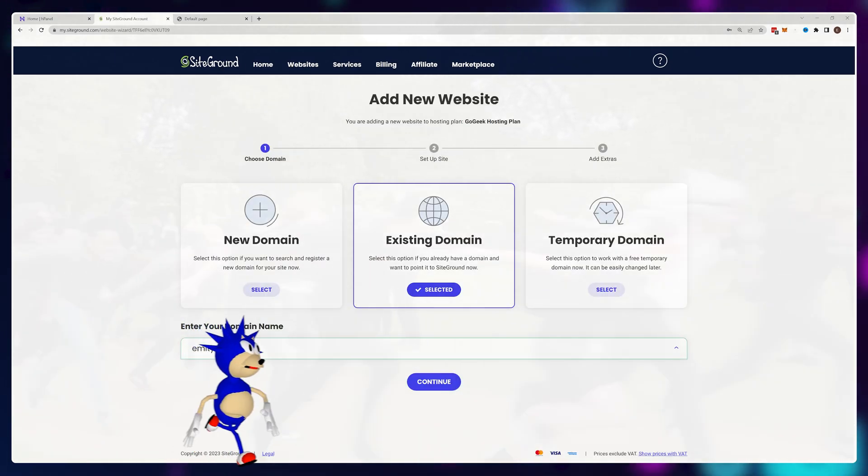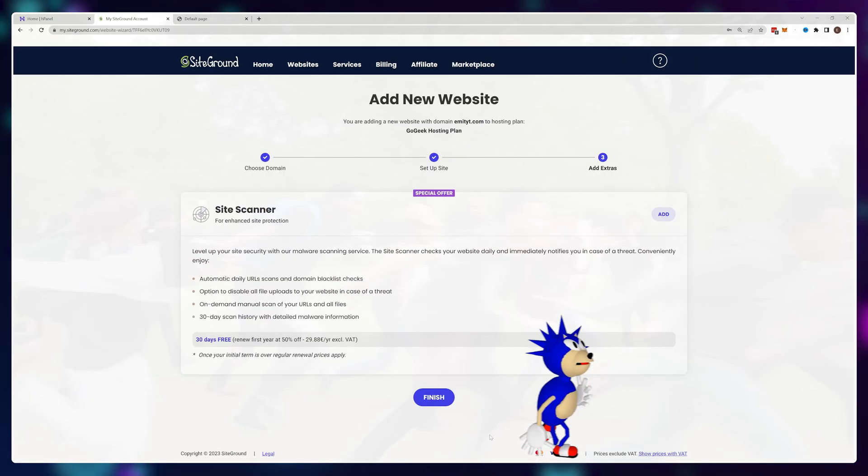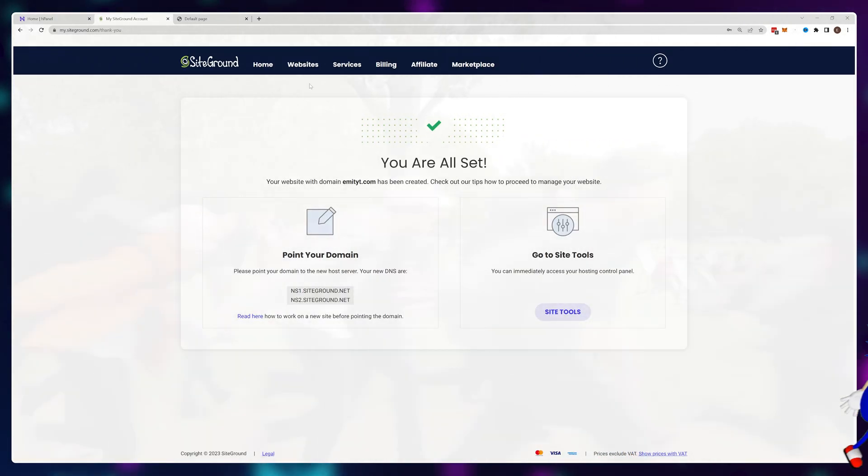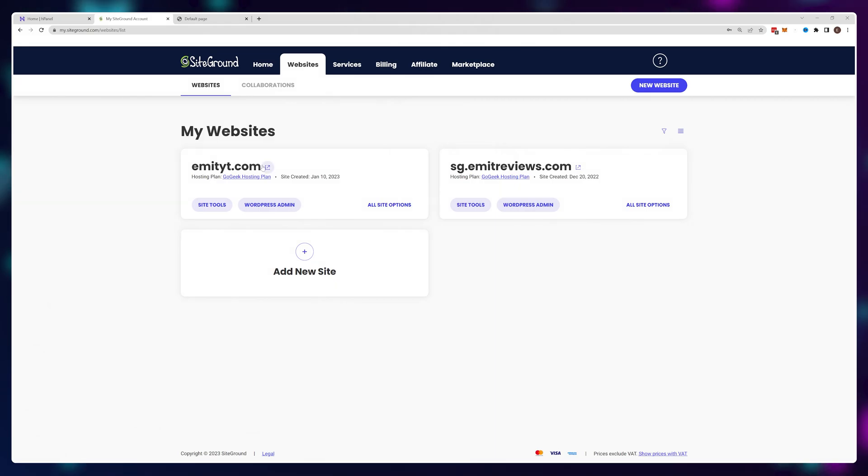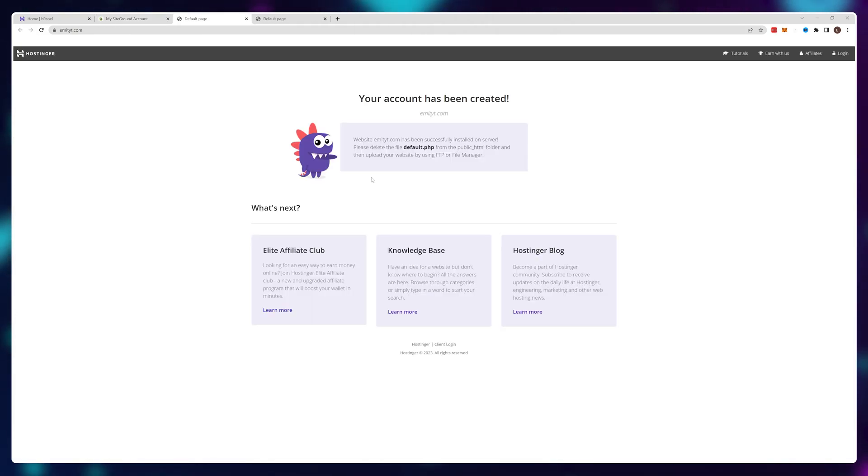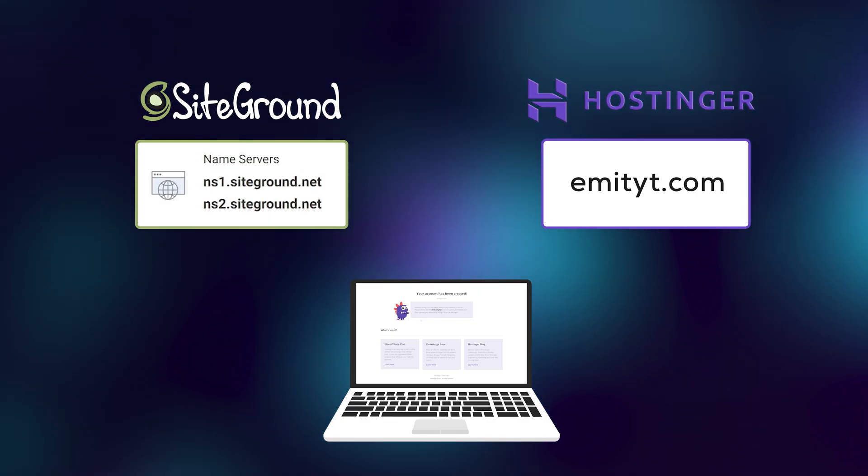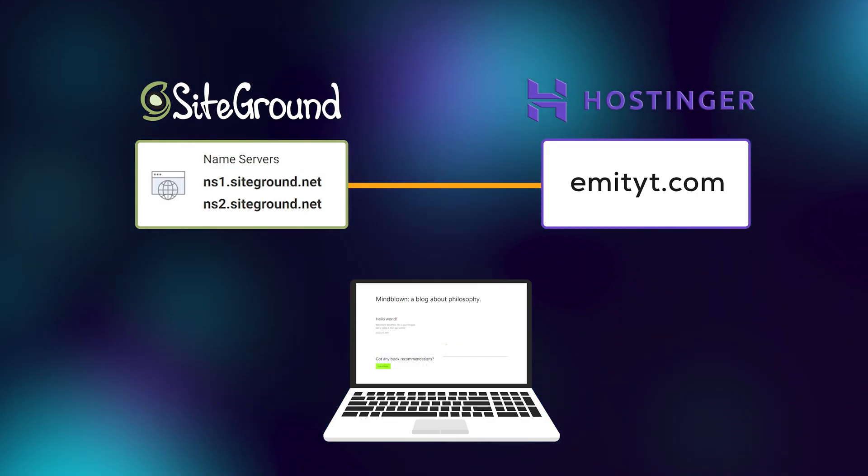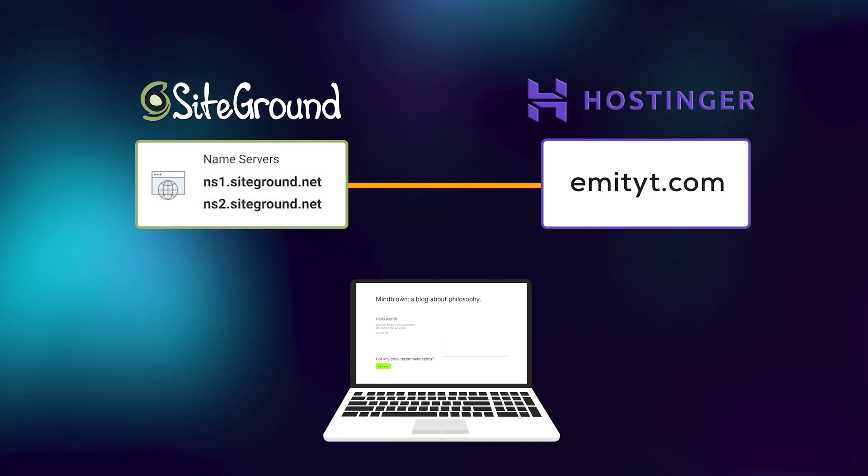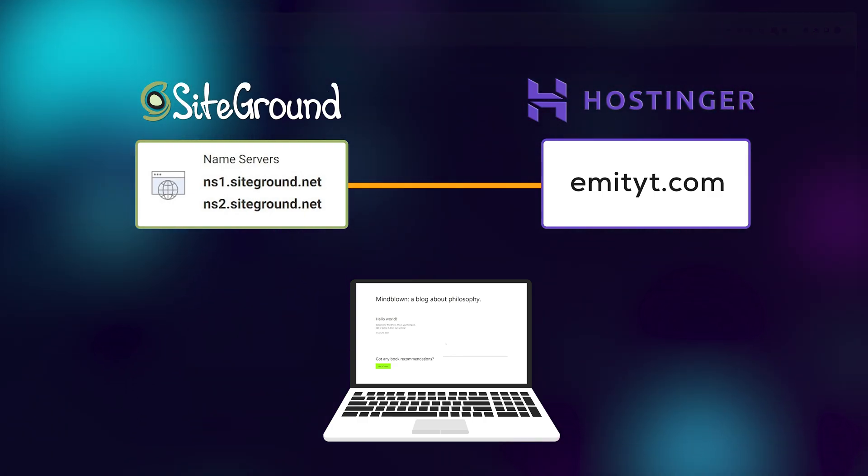I've quickly created an empty website on SiteGround, but the domain still goes nowhere. For the connection to work, I'll need to point SiteGround's nameservers to my Hostinger domain.